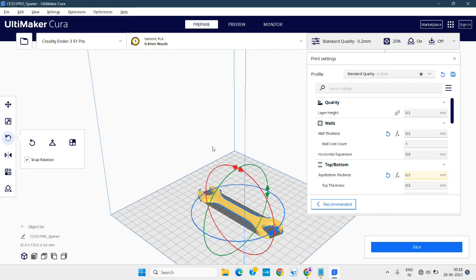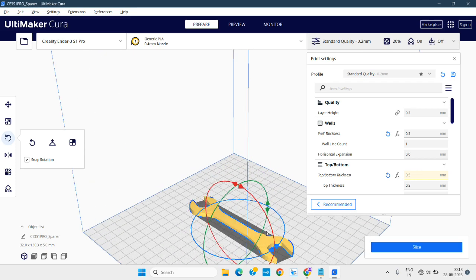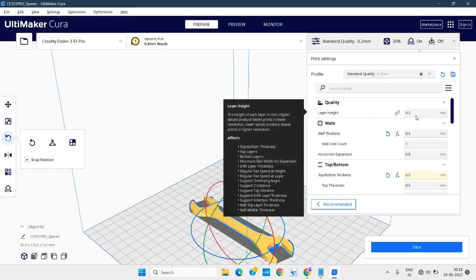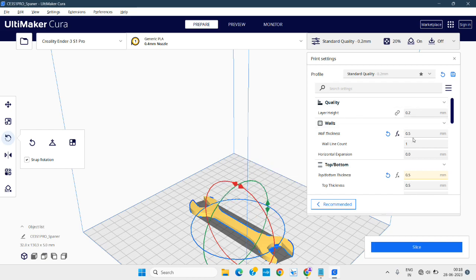After positioning the 3D model in the printer, we can see the settings here. We can change the layer height — how much it is set.